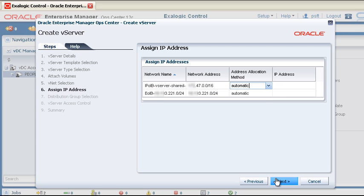For each selected network, you can choose to either assign an IP address to the vServer manually or automatically.